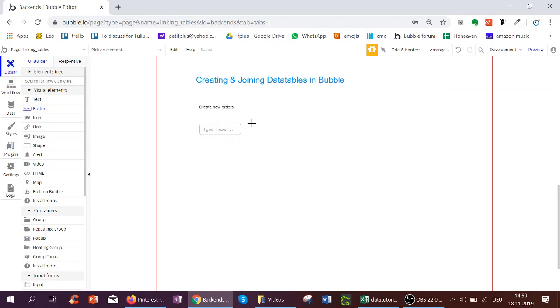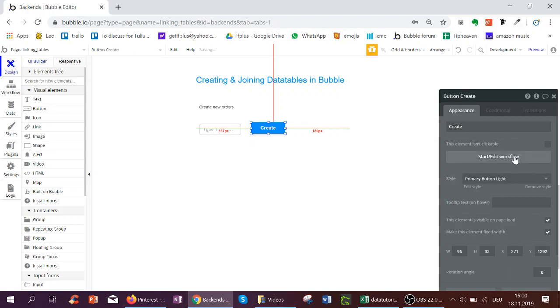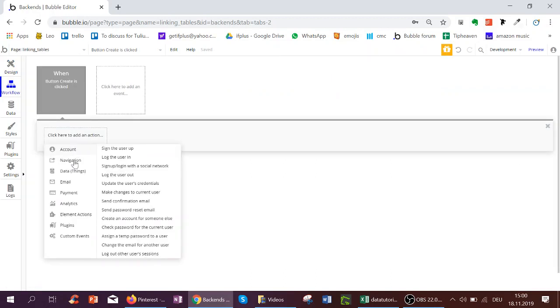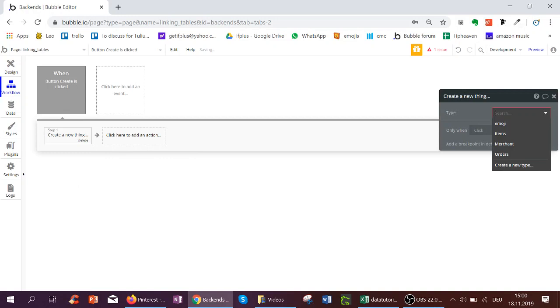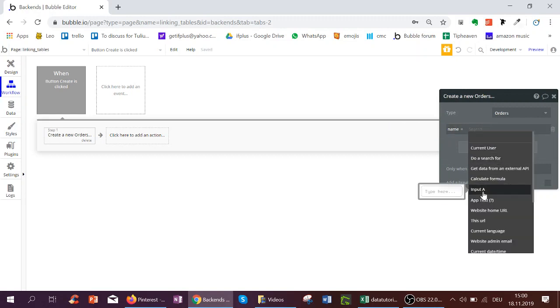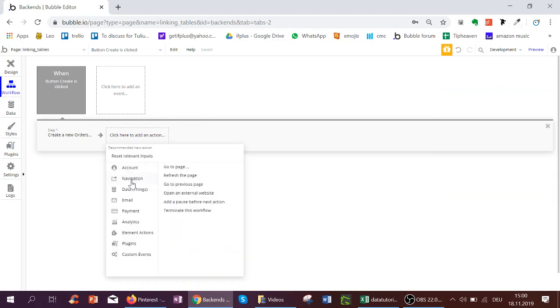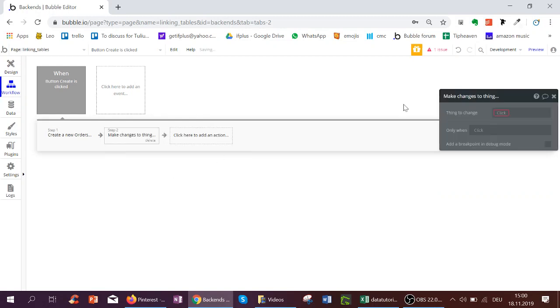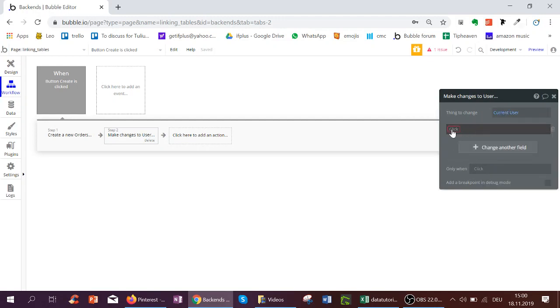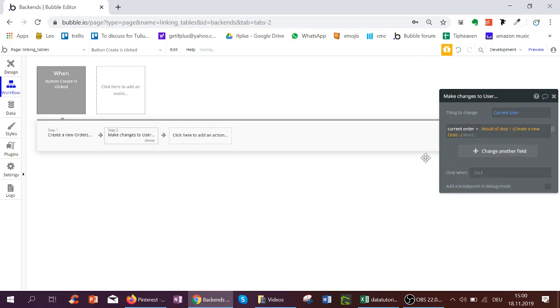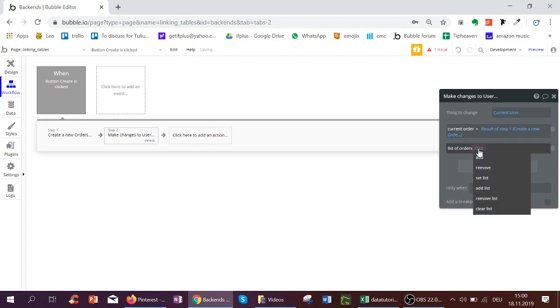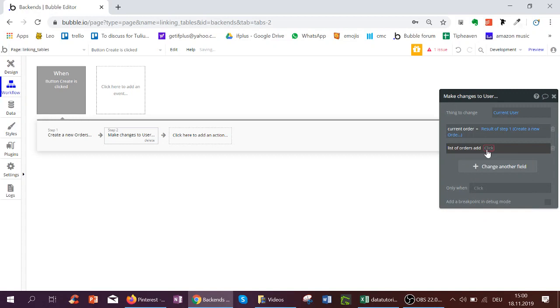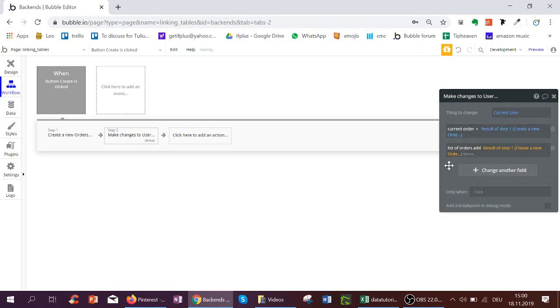Basically when we click the Create button, we're going to create a new order and the name of the order is going to be what we input. Now importantly, in the second step we immediately change the current user, so the current order of the user becomes the result of step one. So the order we created, or also the list of orders, the result of step one is added to the list of orders.